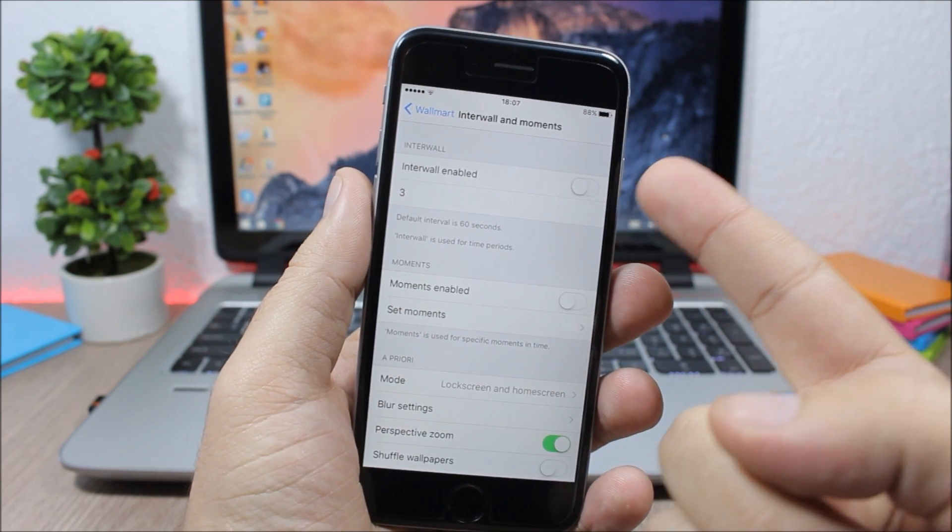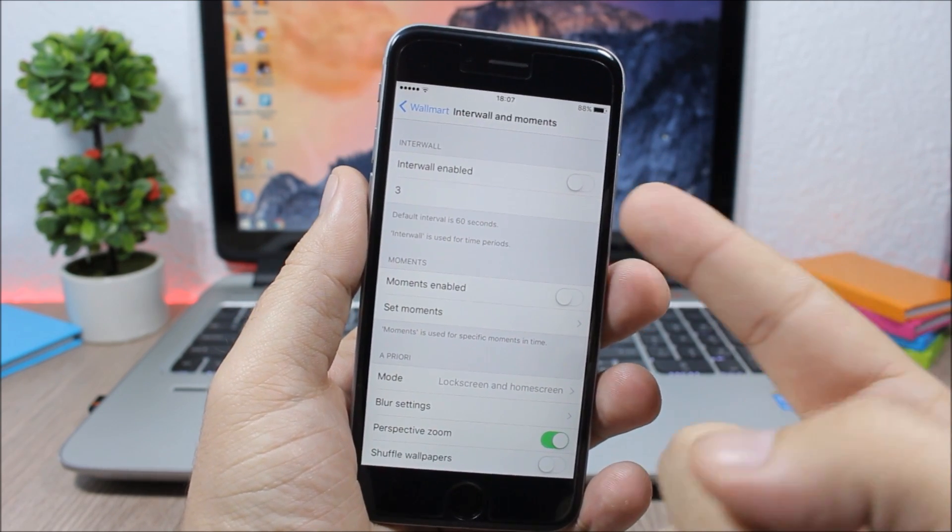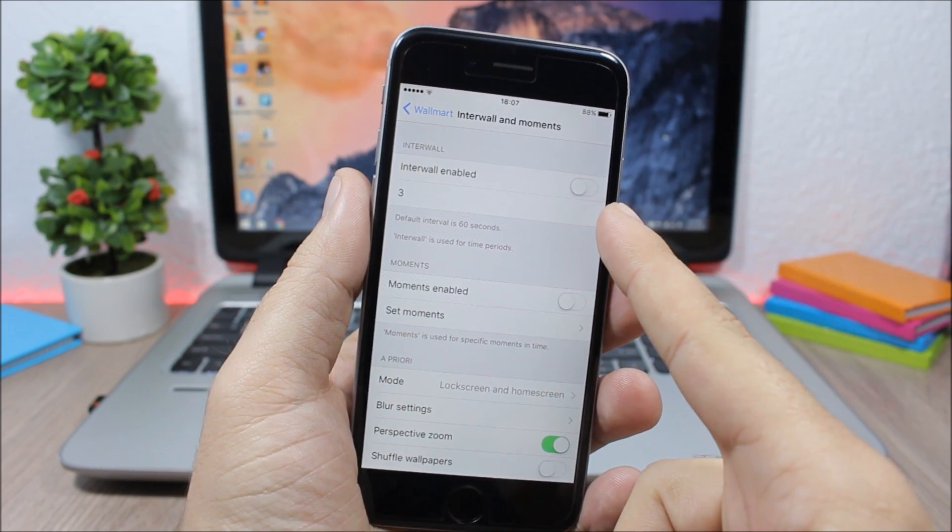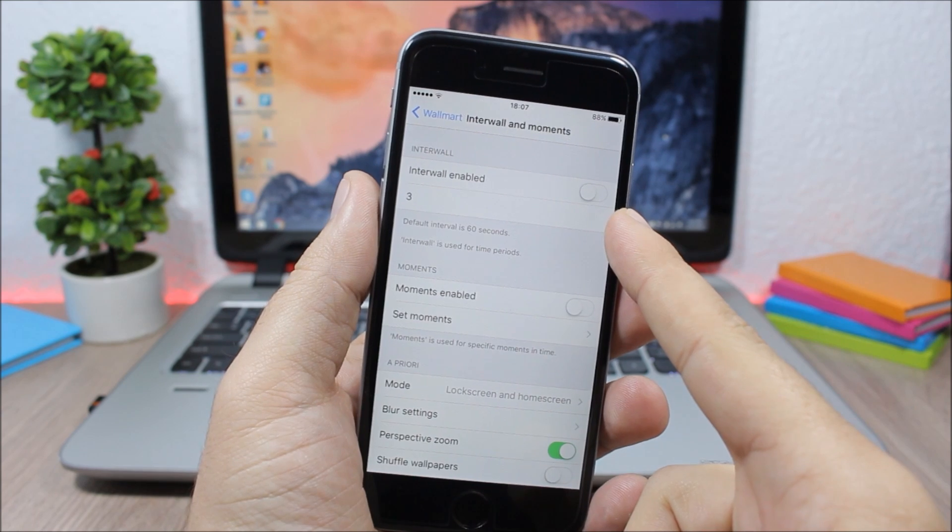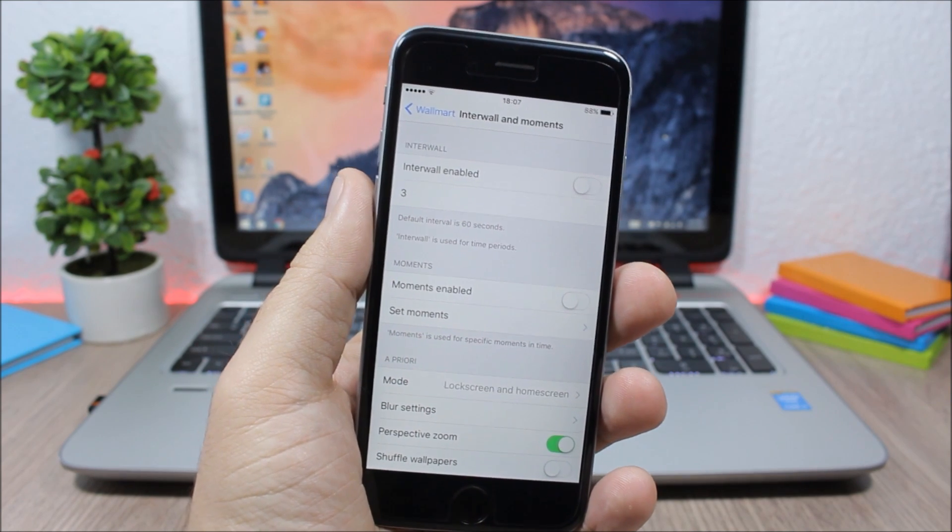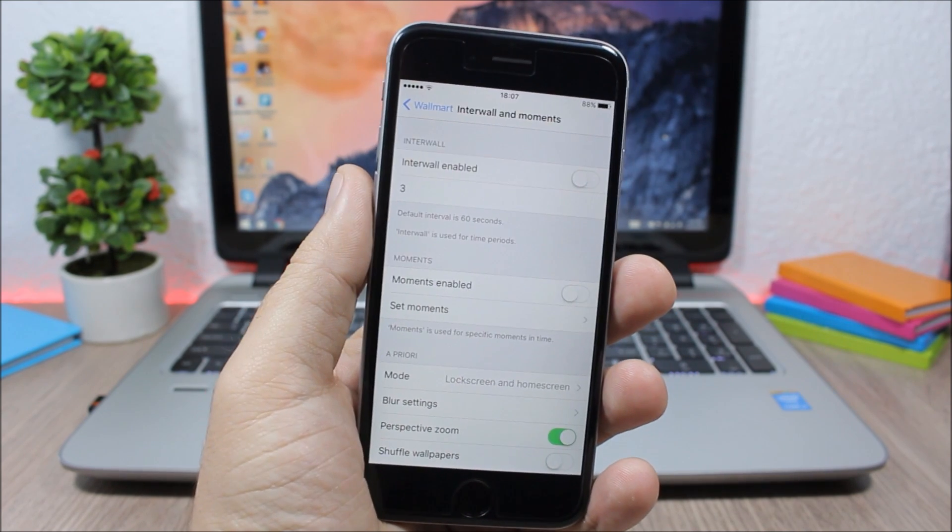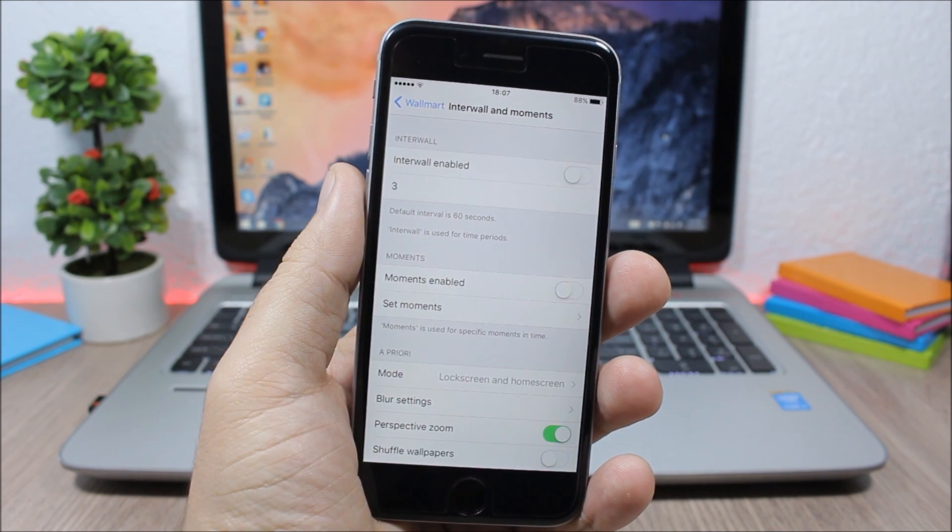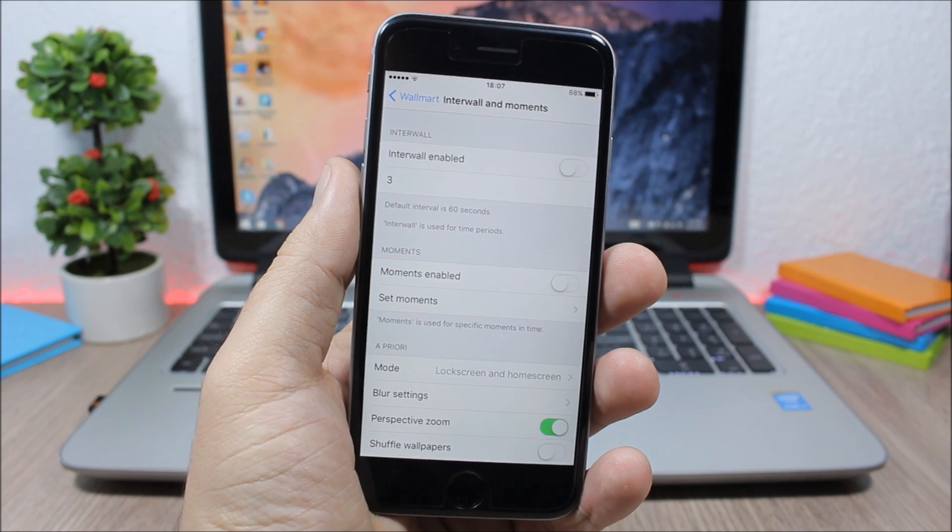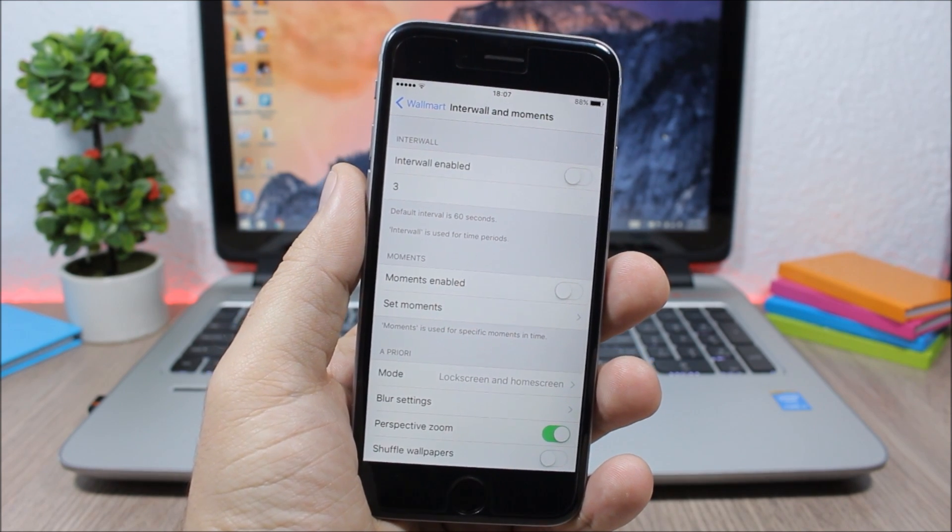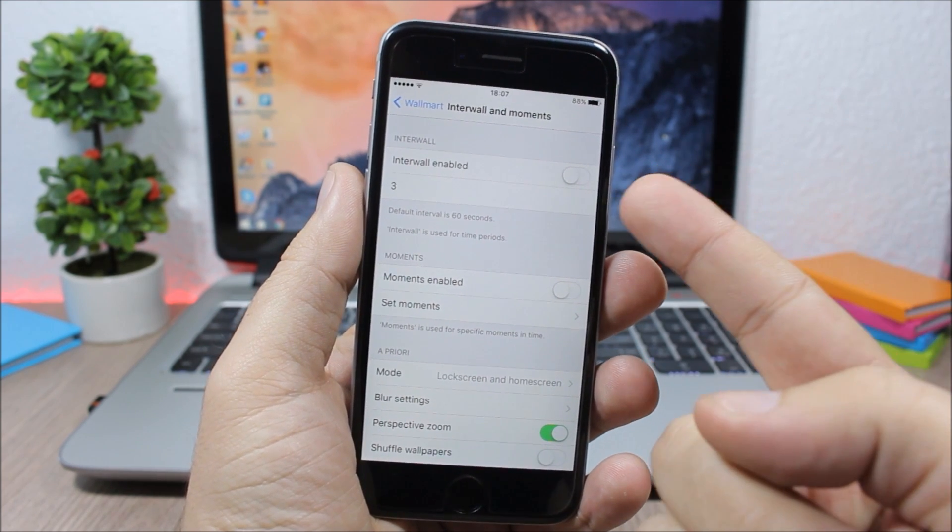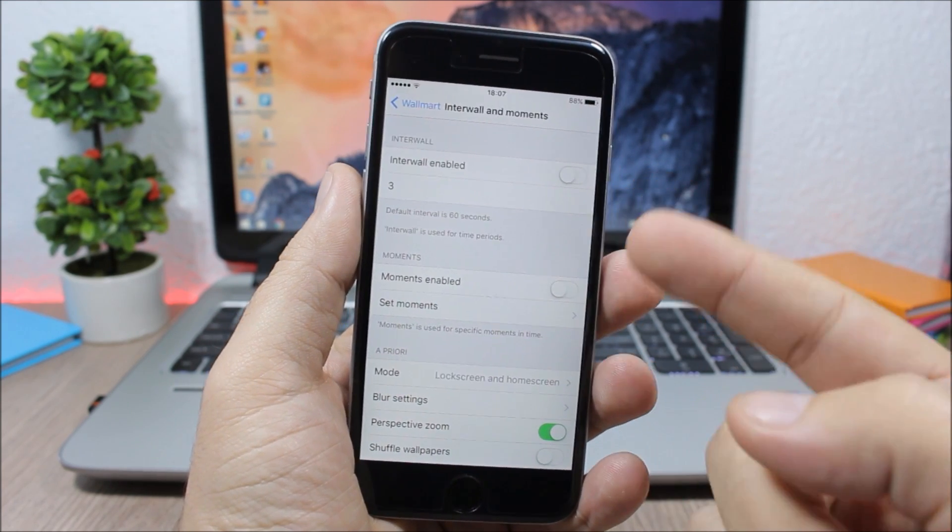If you go to Interval, enable it and then here set the time in seconds. So you have two choices: you can choose to change your wallpaper anytime you unlock your device, or you can set a time interval.